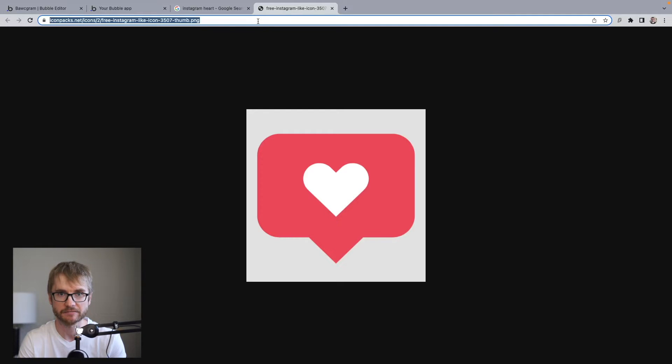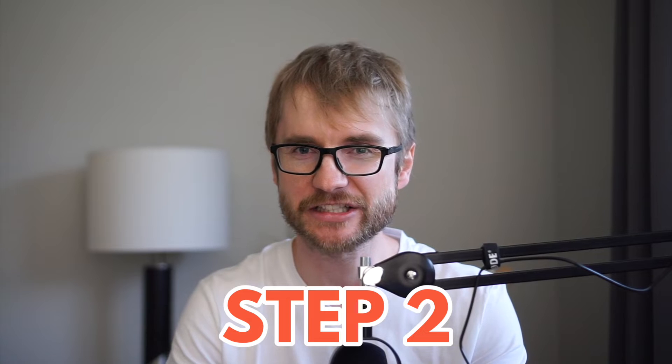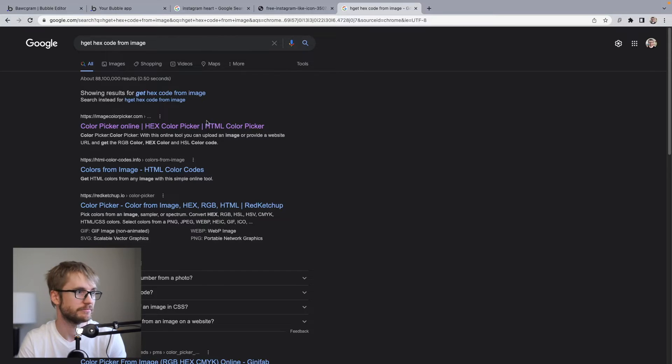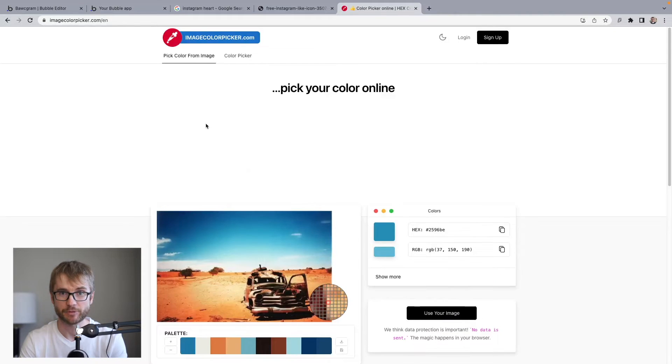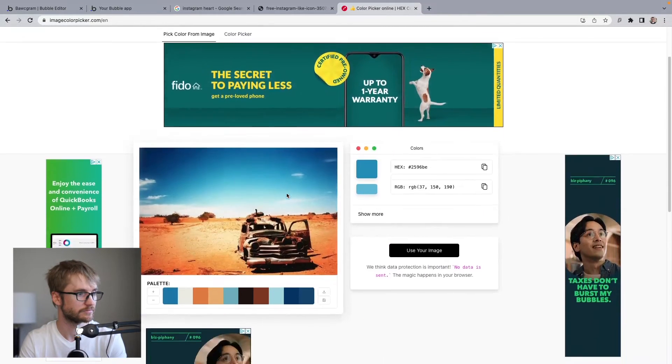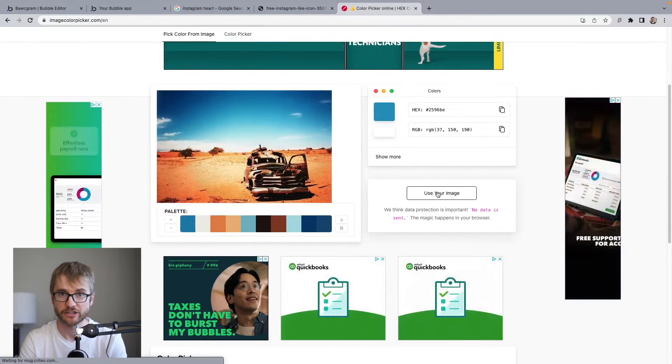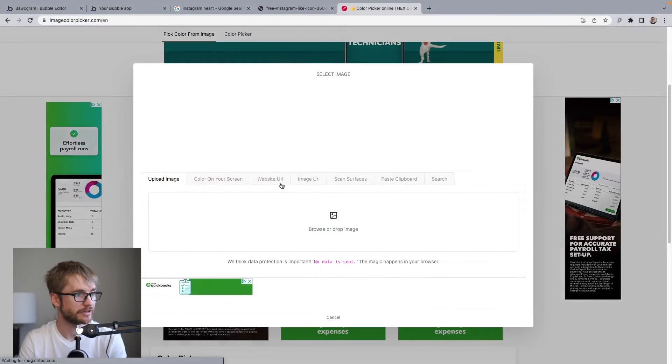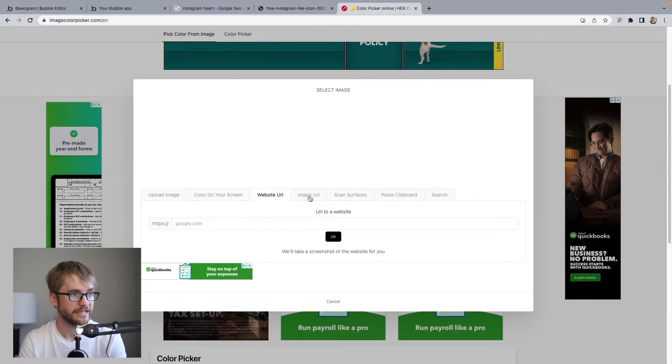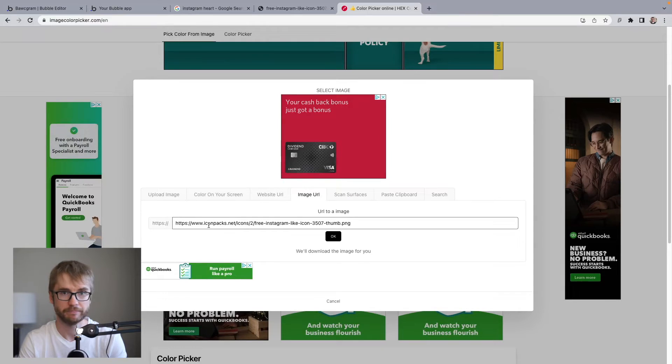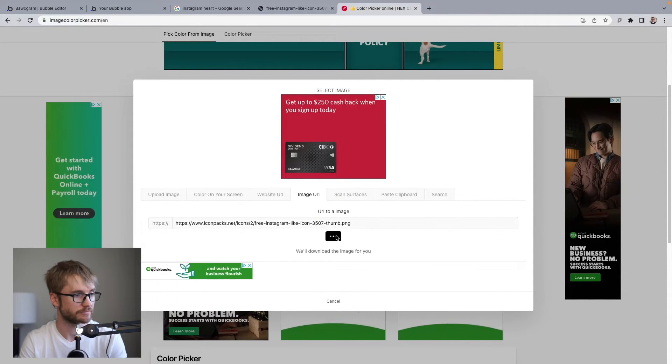Step two. Google get hex code from image. You will have a few different options here. I just used this first one. Step three. Paste the URL. I'm going to click use your image. I'm going to go to image URL. I'm going to paste my image URL. Okay.